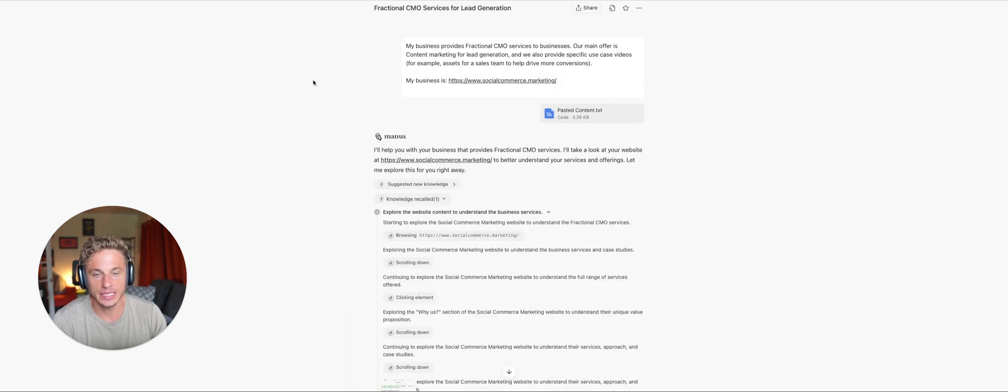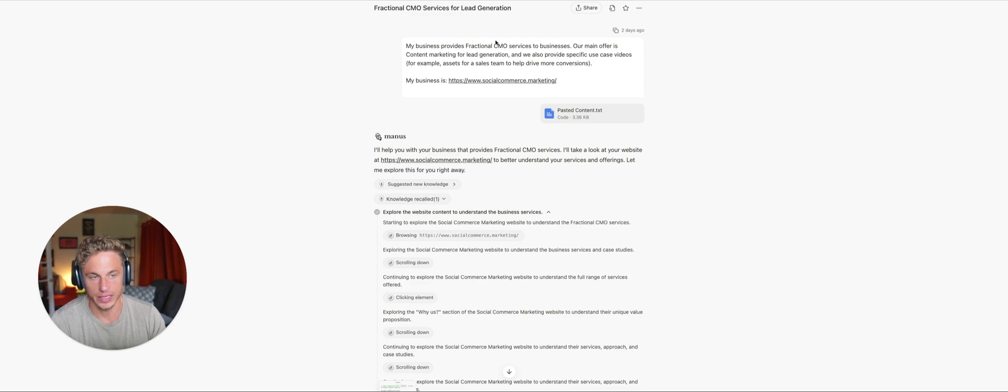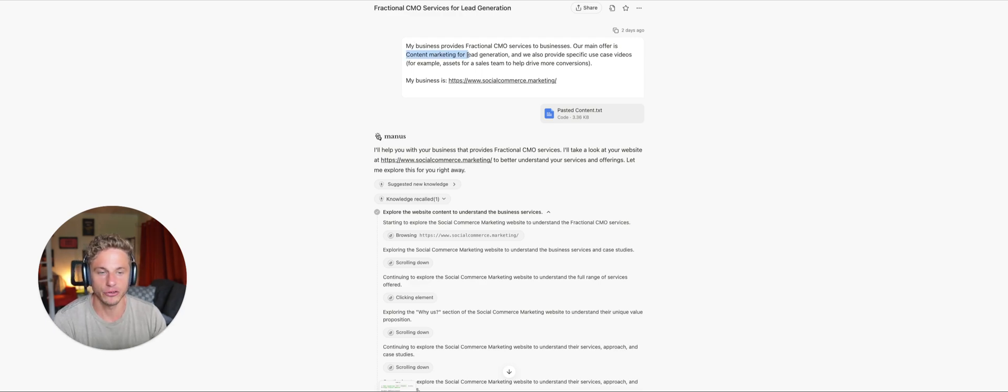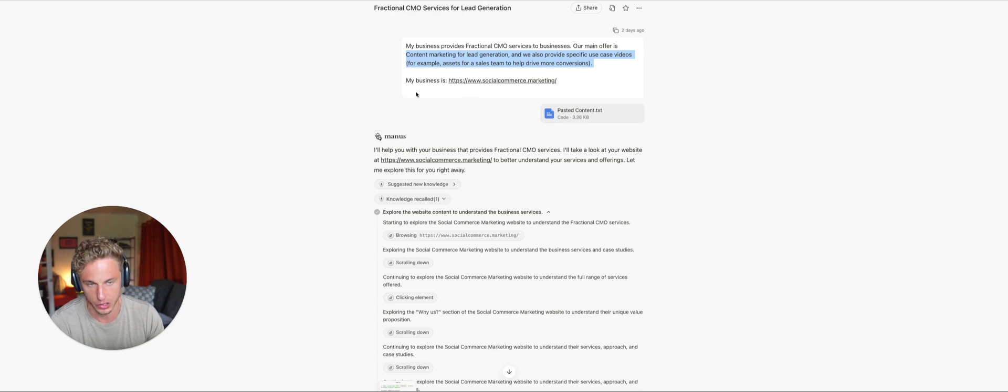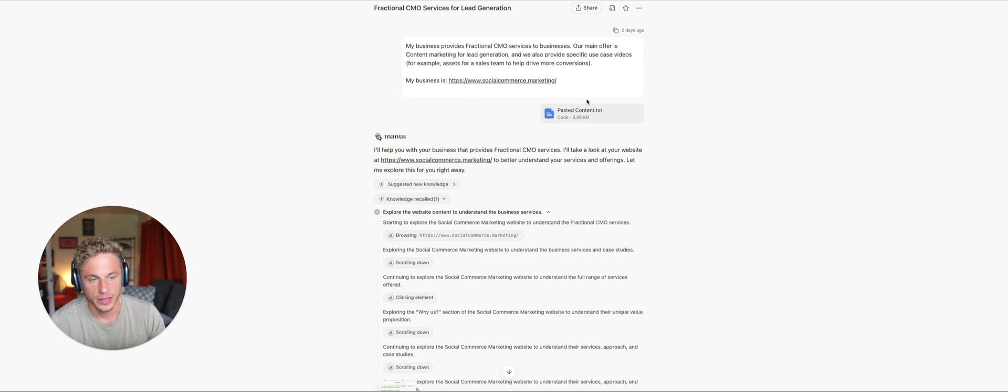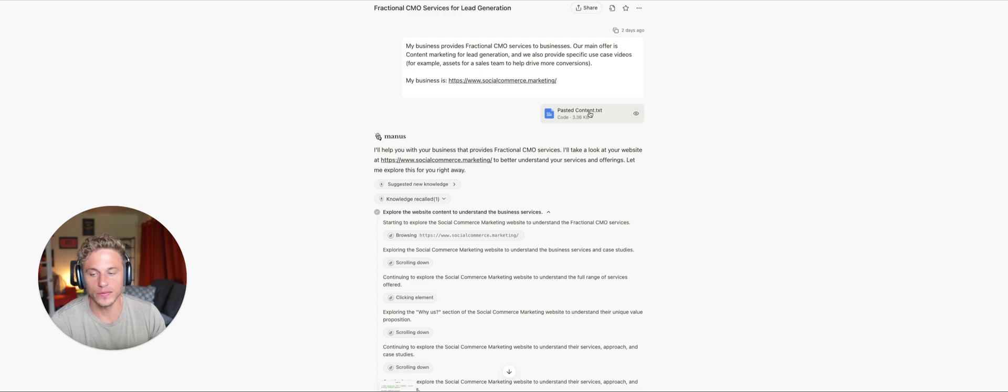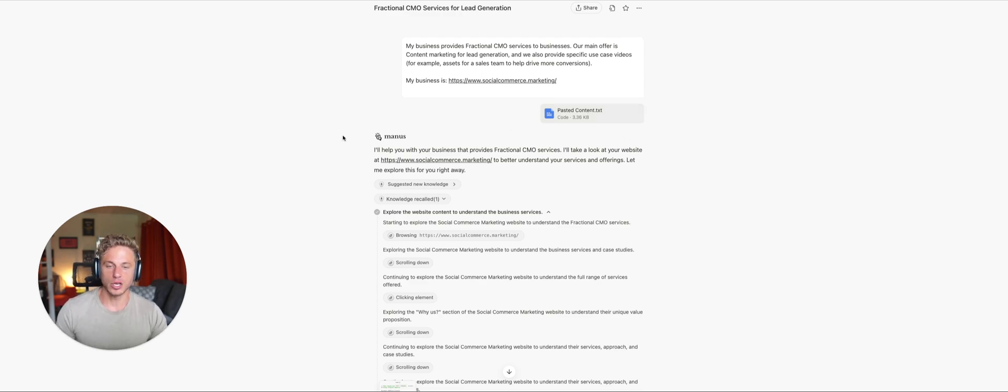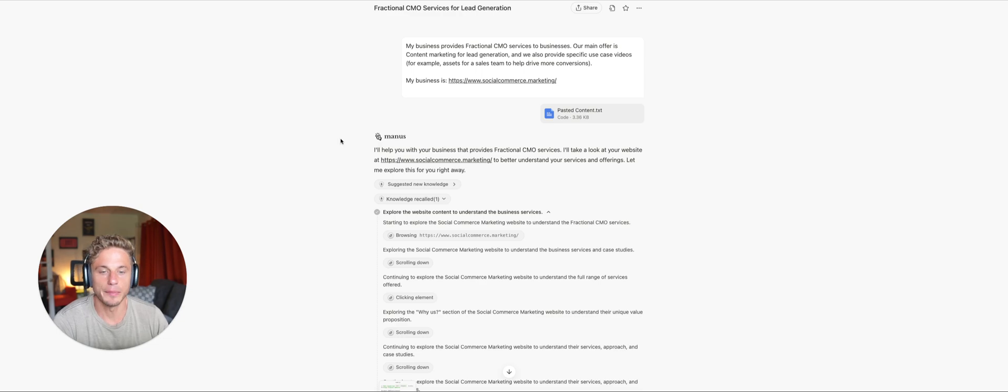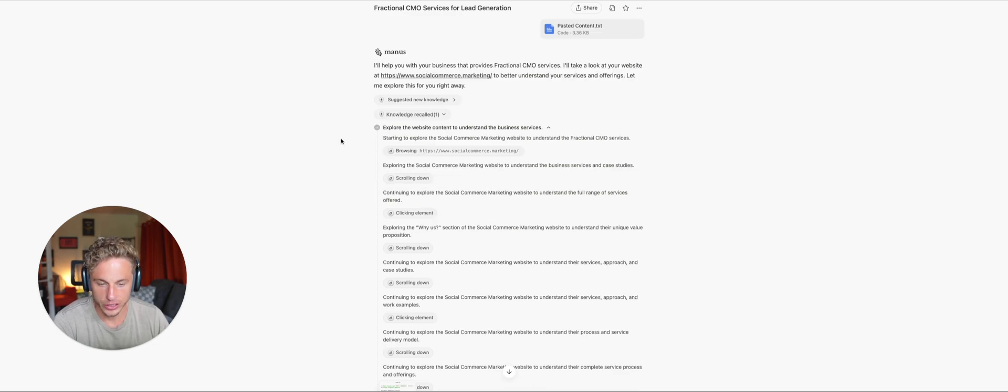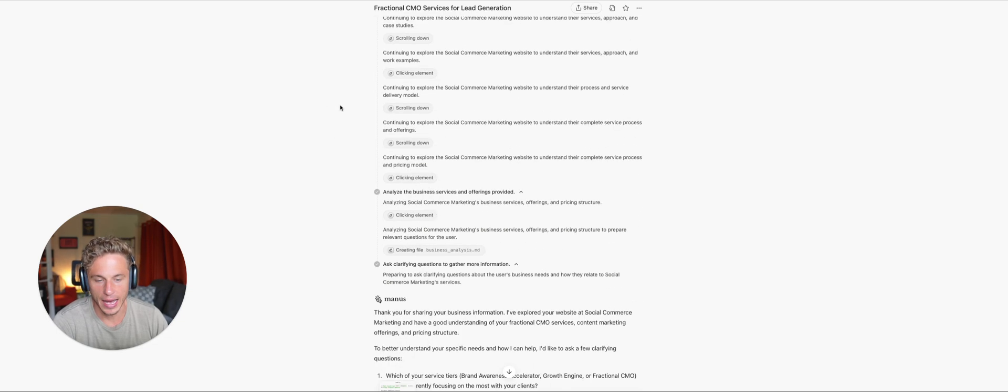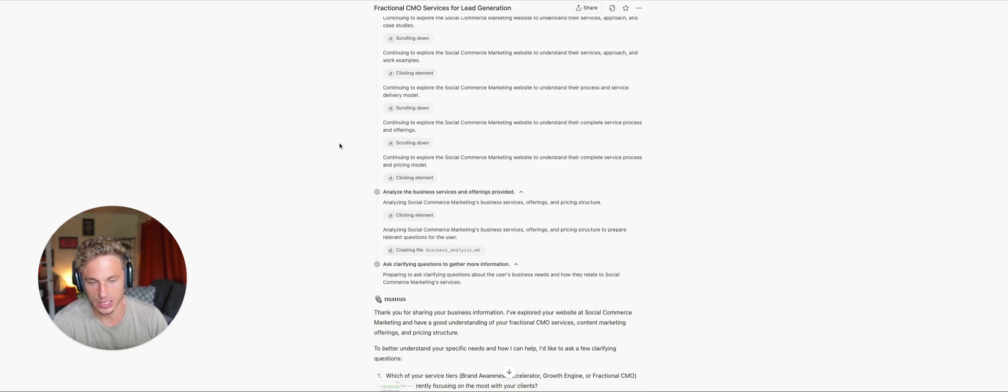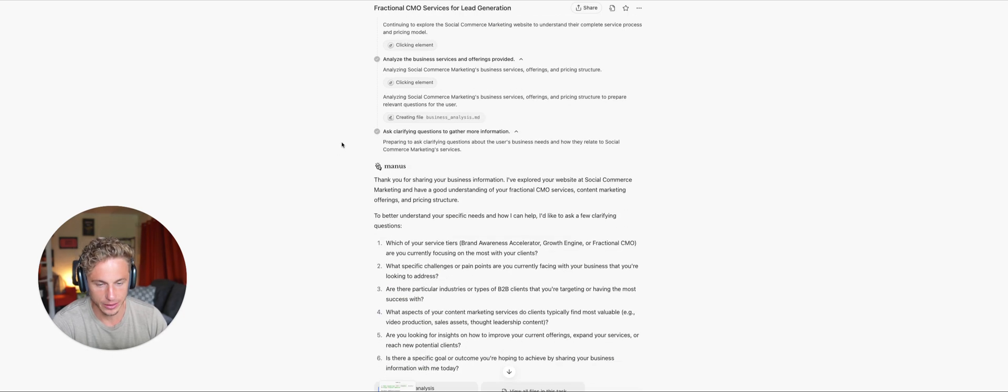So my business acts as a fractional CMO. And I let Manus know this. Our main offer is content marketing for lead generation. We also provide specific use case videos, for example, assets for a sales team to help drive more conversions. And this is my business. And I also pasted all of the information about the lead that I was talking to. And so Manus does this due diligence on my business. It understands more about it. It learns about it. It goes to the websites, checks the pricing, checks the offers, et cetera.